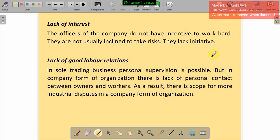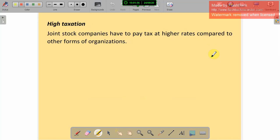The sole proprietor can contact customers directly. But in a company form of organization, there is a lack of personal contact between the owners and workers. As a result, there is scope for more industrial disputes in a company form of organization.